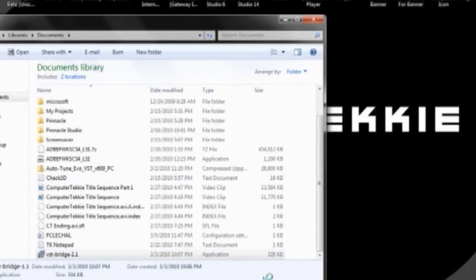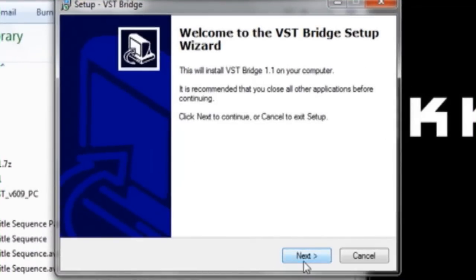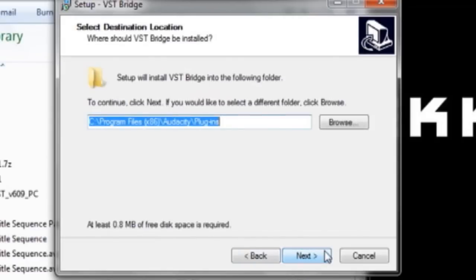OK, so this should show up. Click Next. Accept the agreement. Click Next again. Click Next again. And then, Browse.